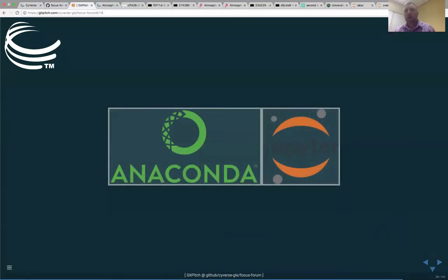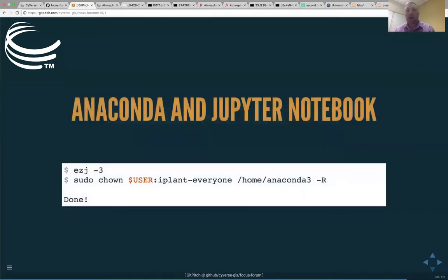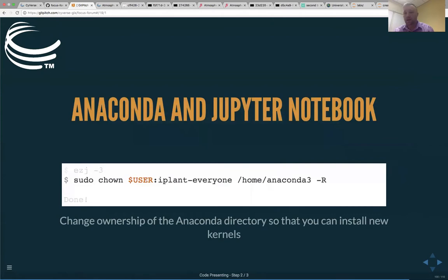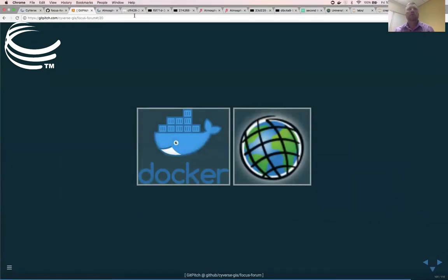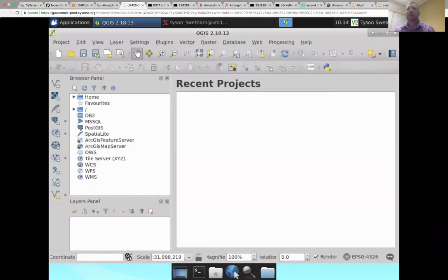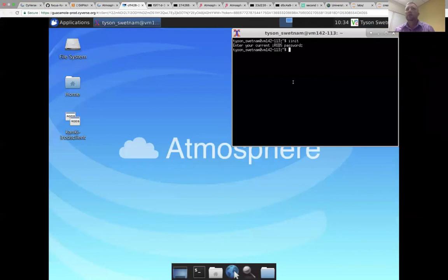This next example is installing Anaconda and Jupyter natively without a Docker container. If you type ezj with the force command for Python 3, you can install the notebook and it'll start running. Note that if you want to add additional kernels to the Anaconda installation, you'll have to give yourself ownership using the sudo command and change the ownership of the home directory where Anaconda self-installs. And just to show you, I have an active VM running right now with QGIS.